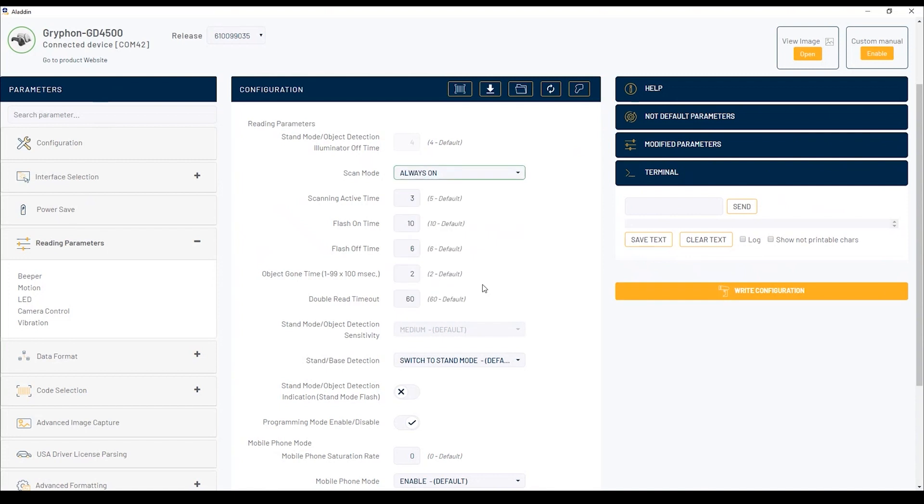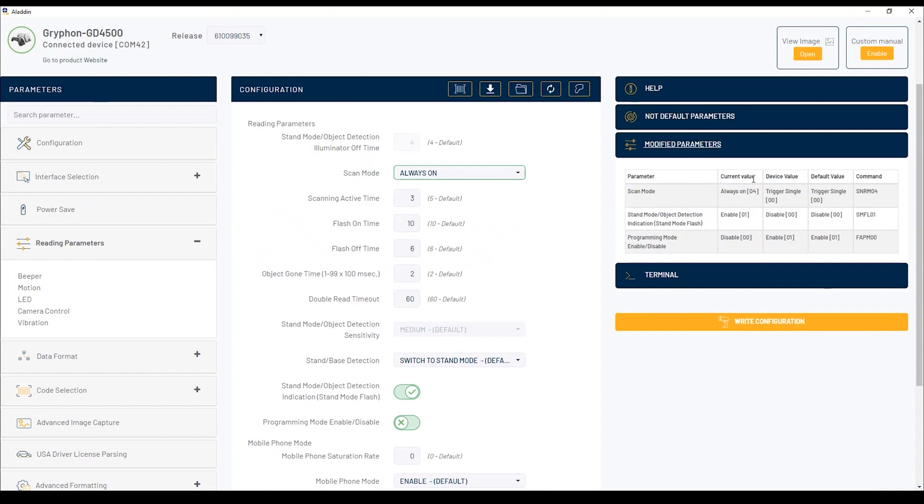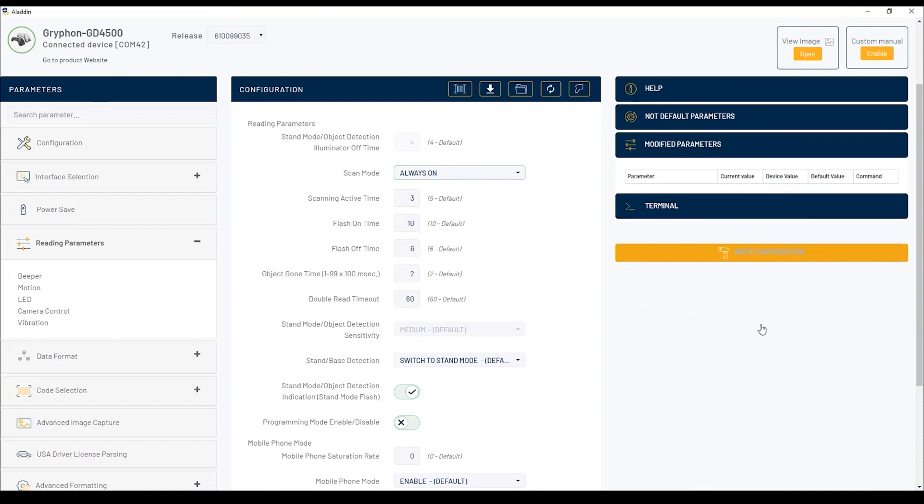To change the scanner configuration, just modify one or more parameters, then click on the write configuration button and the new configuration is applied to the scanner.